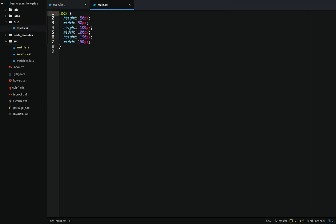This is what our recursive mixin compiles out to. It's not really useful — it's just height and width repeated. Now that we know how the recursion works, let's do something a bit more powerful like generating out a responsive grid system. The grid system we're going to make isn't going to be anything amazing but it will give us a good idea of how we use recursive mixins.